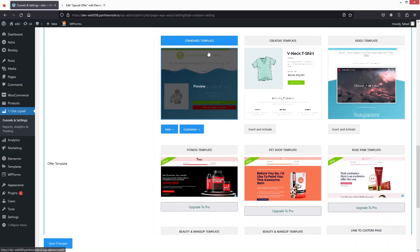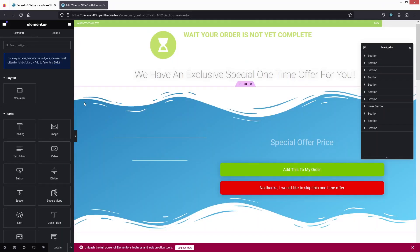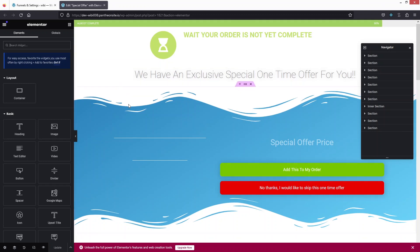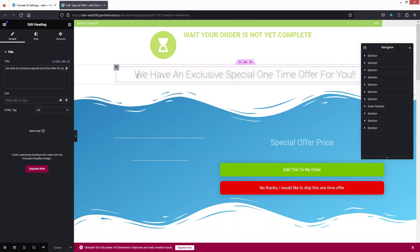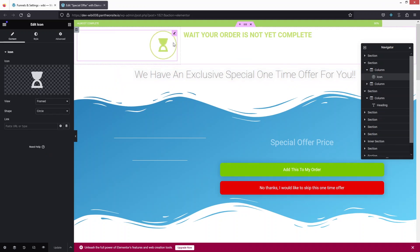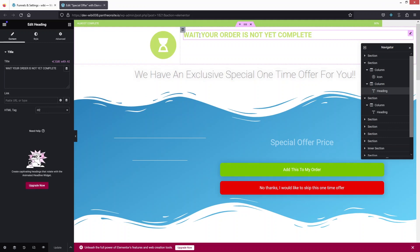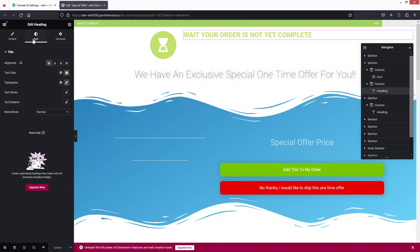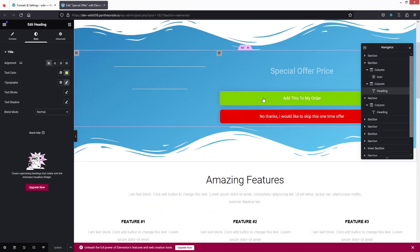We are now inside the Elementor editor, which is the template used for our upsell funnel. If you want to customize it, you can do so here. You can change the text, change icons, and modify other text elements. For styling changes, go inside the Style tab to do all the text customization. We also have two buttons — one to add the item to the order and one for No Thanks.